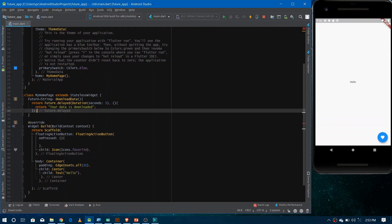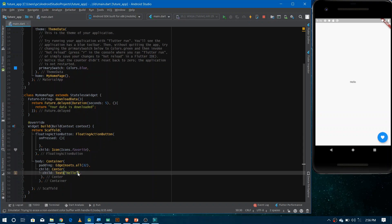Now we need to make the FutureBuilder, which continuously gets the current state of the future and builds the UI accordingly. There are basically two states we're covering in this video: the first is the waiting state, which occurs when the data is being downloaded; the second is the done state, which occurs when the data has been successfully downloaded.